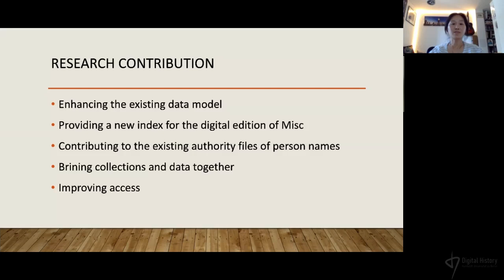Contributing to the existing authority files of person names for the early modern period and bringing collections and data together is particularly important for Sloan's collections, as they have been dispersed, sold, or lost over the years. By bringing collections and data together, we are ultimately improving access.